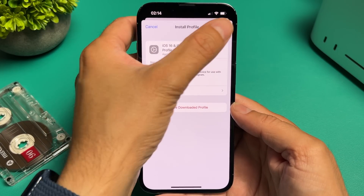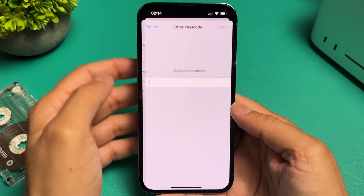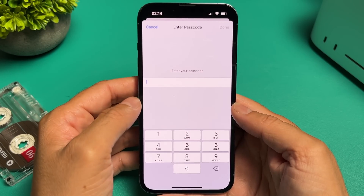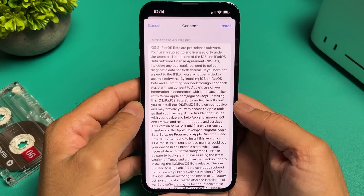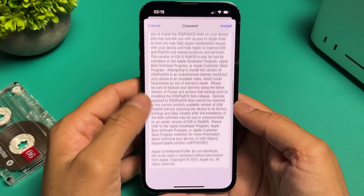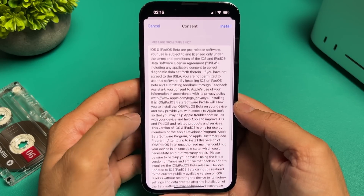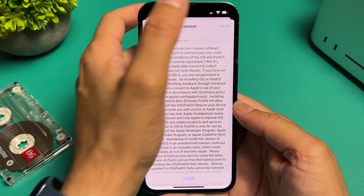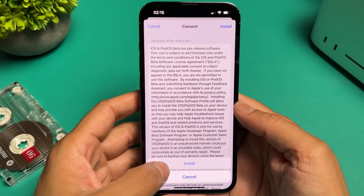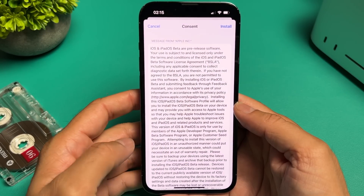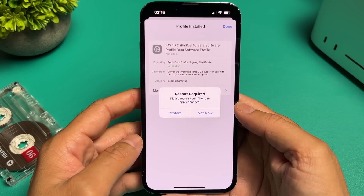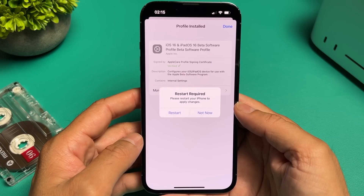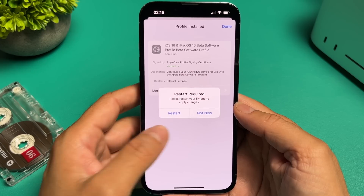Tap on install on the top right hand corner and enter your password. Once you do that, it will show you the consent page. Tap on install and then install again. It will now ask you to restart your device. It's always a good idea to do so, but not necessary.